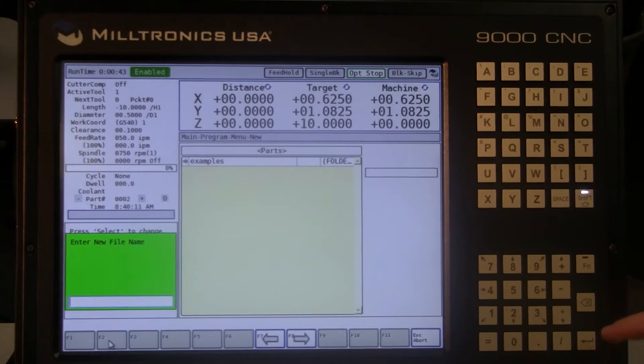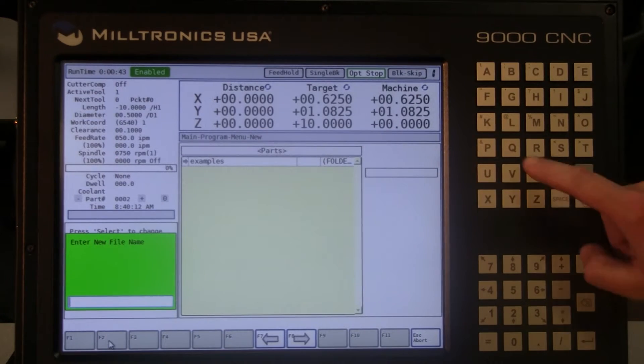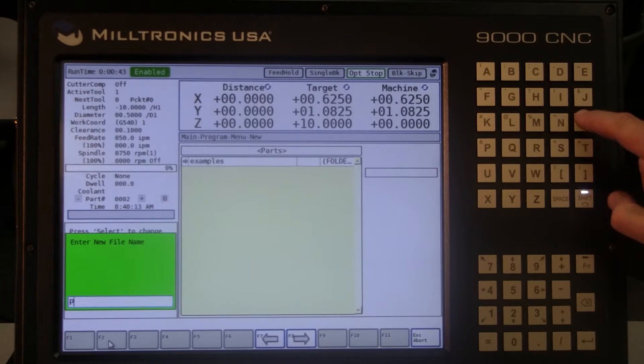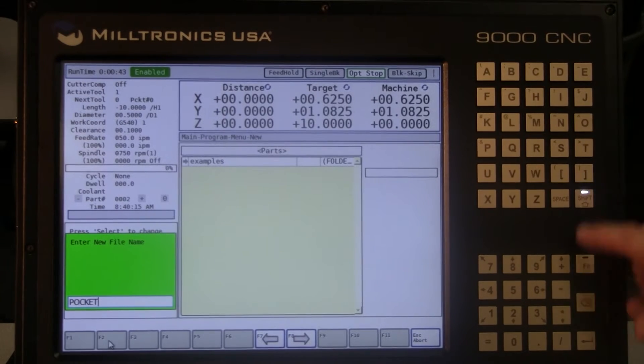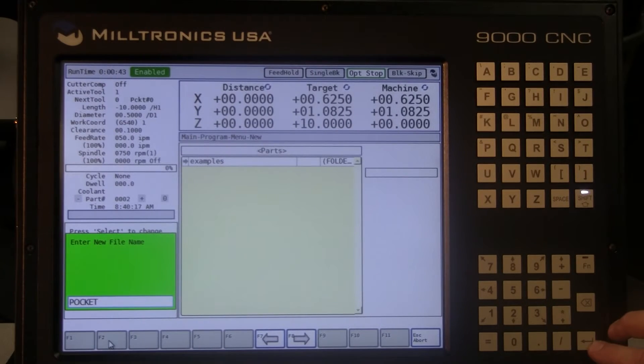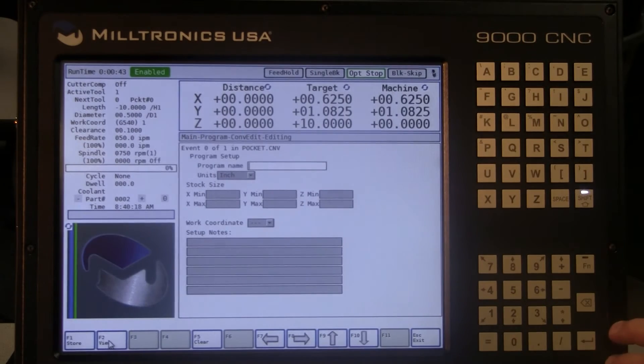Now give the program a name. This name will appear in the parts directory. The name may contain up to 24 alphanumeric characters, including hyphens and periods.